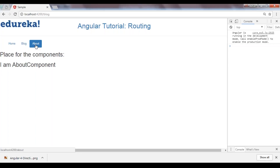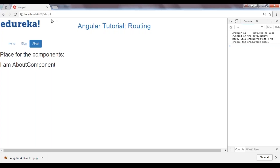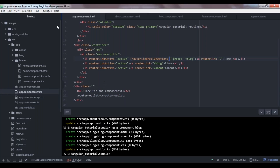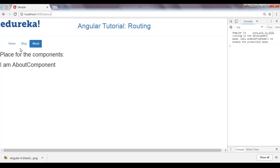For example, if I'm at about, it's looking at the complete route as localhost:4200/about and loading the correct active CSS class that we provided. Now that we've understood all of this, let's understand how to add navigation programmatically — in your business logic or component code.